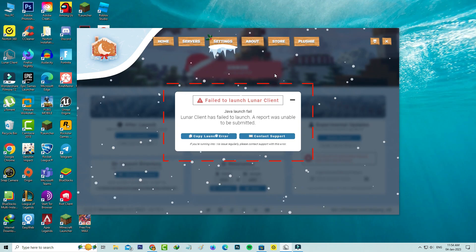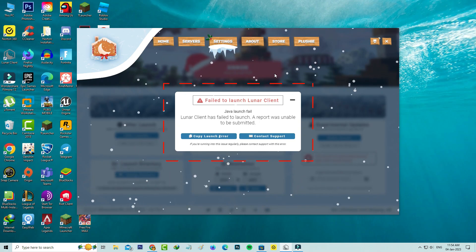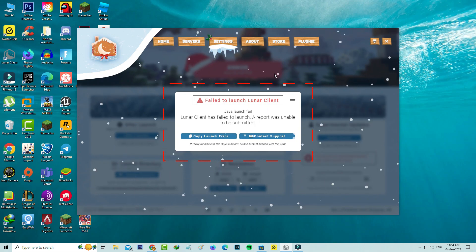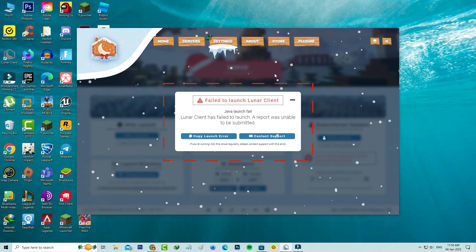It shows Failed to launch Lunar Client java launch file. Lunar Client has failed to launch, a report was unable to be submitted.